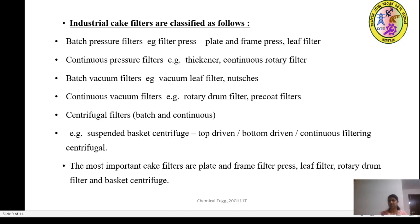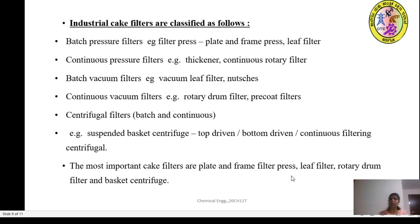Examples of centrifugal filters include the suspended basket centrifuge, which you have already learnt in Unit 3, including classification of top-driven and bottom-driven centrifuges and continuous filtering centrifugal separators. The most important are the cake filters when the cake is a valuable material. Examples include plate and frame filter press, leaf filter, rotary vacuum drum filter, and basket centrifuge. The construction and working of each of these filters will be covered in further sessions.